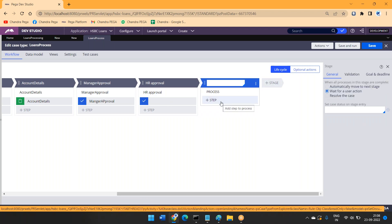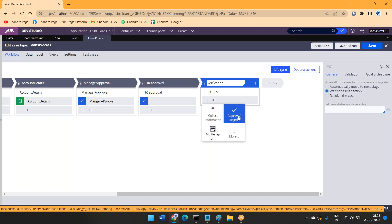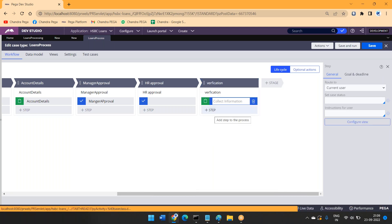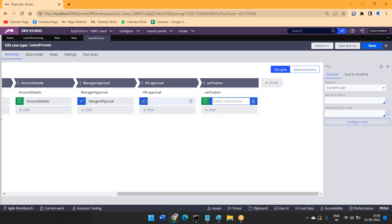There could be a verification-related stage. Let me add a stage — verification stage — and here we can go for collect information at a normal assignment shape, or a normal sub-process. If I am using this, within this customization we can configure the view, click the section properties, and design as per the mock-up.